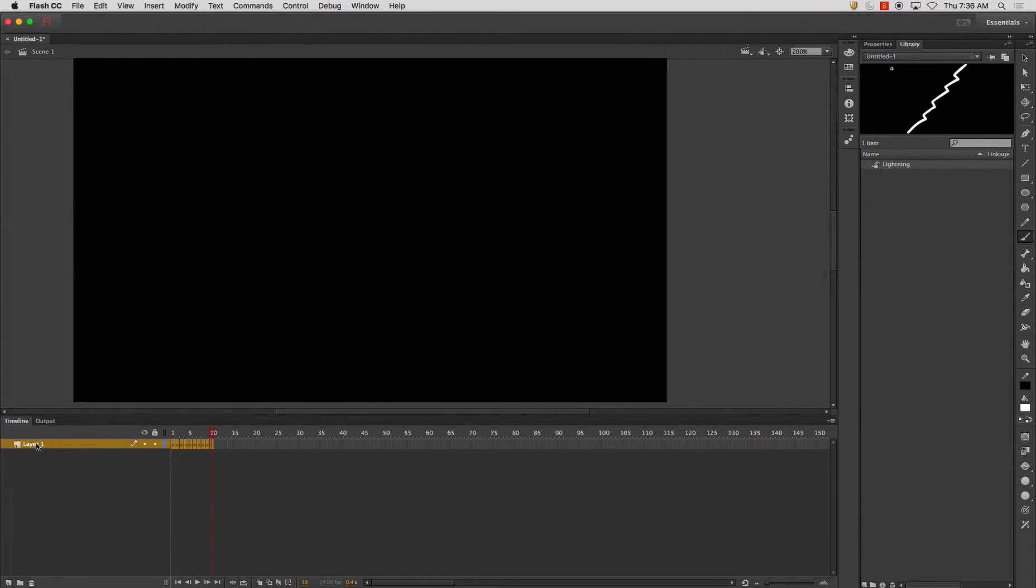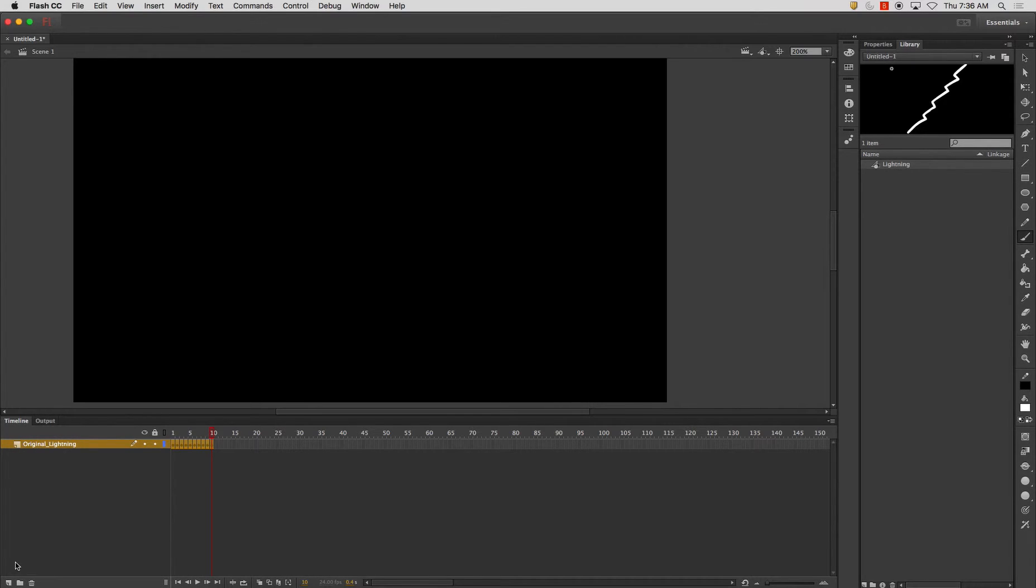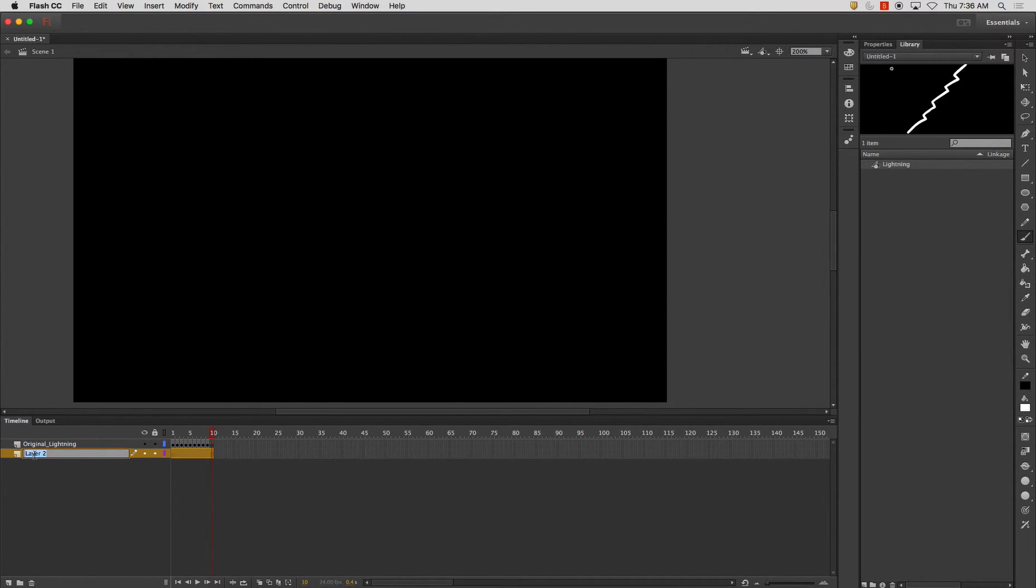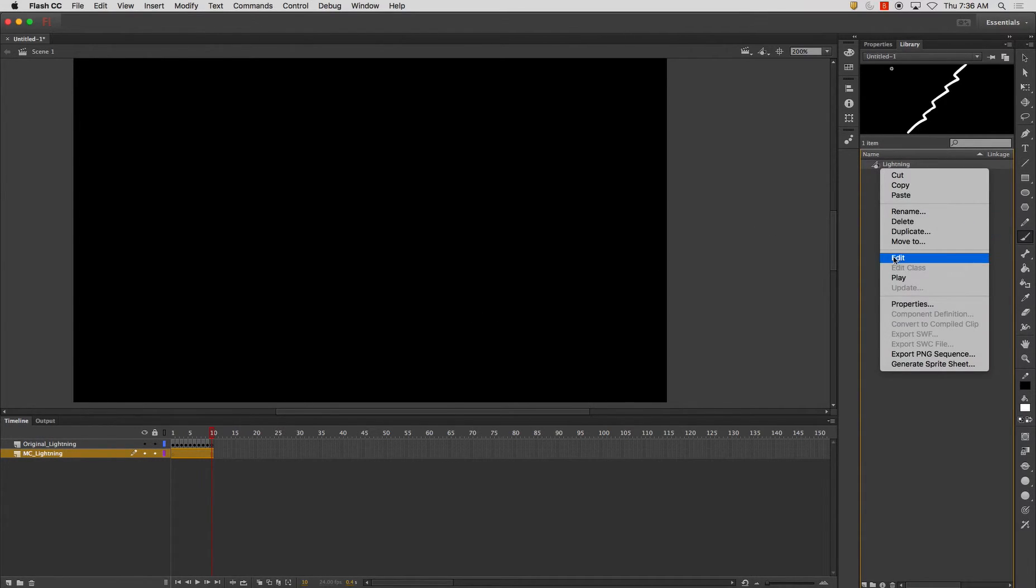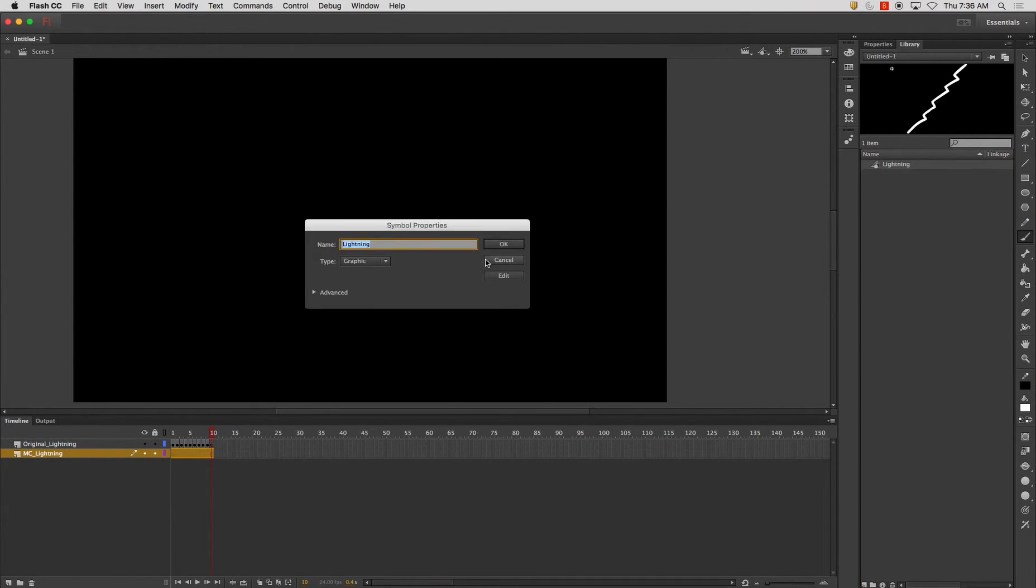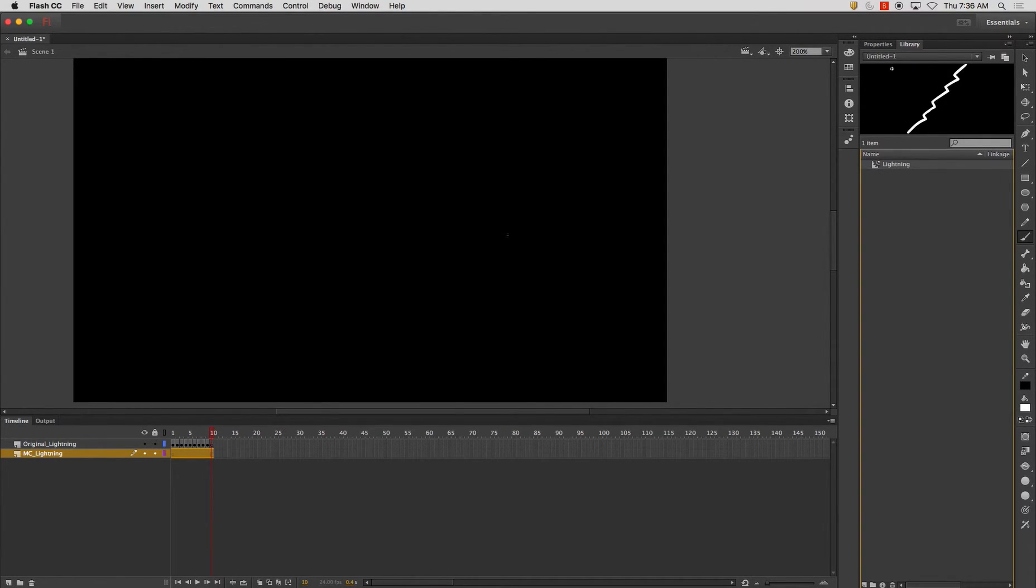And now I'm going to go back onto my scene one. And I'm going to call this original lightning. I'm going to rename a new layer. I'm going to call this one MC lightning. And that is for movie clip. Because we're going to change the properties of this to a movie clip. Click OK.